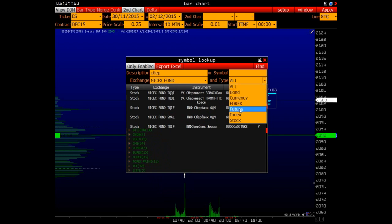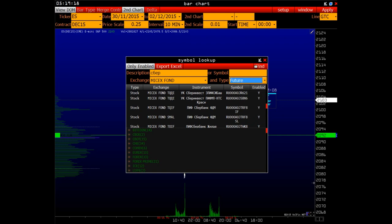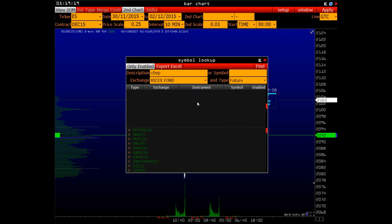You can also filter by the type of instrument – future, index, stock, forex, currency, bond or all of them. Let's choose future, index bear, nothing found.